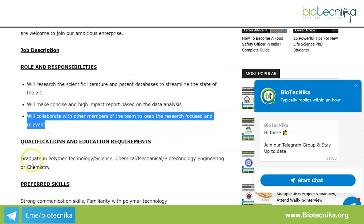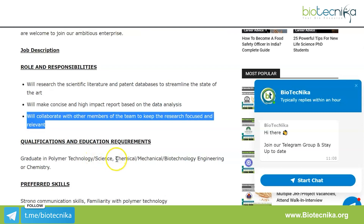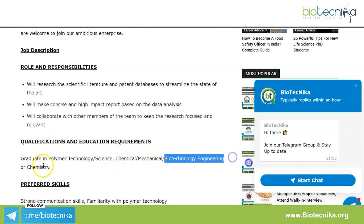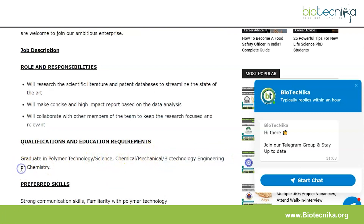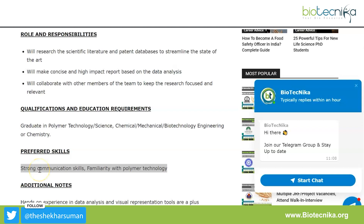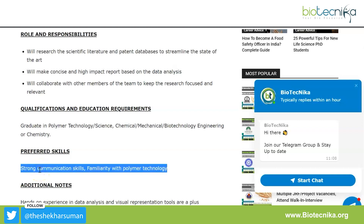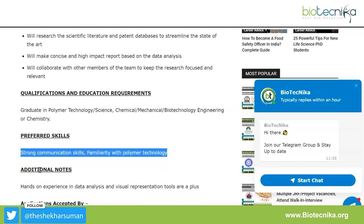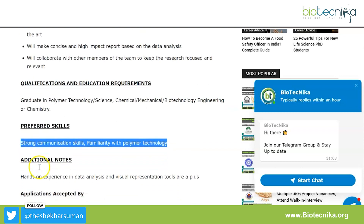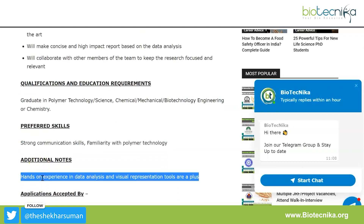Coming to the qualifications and education requirements: a graduate in polymer technology, science, chemical, mechanical, biotechnology, engineering, or chemistry is required. The preferred skills will be strong communication skills and familiarity with polymer technology. Additionally, hands-on experience in data analysis and visual representation tools are a plus.